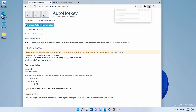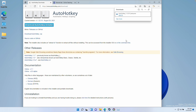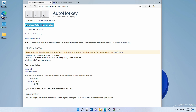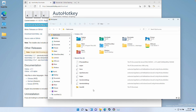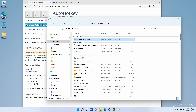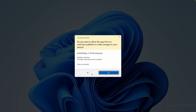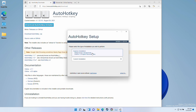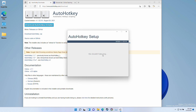Once that's downloaded, I can directly open it up through Microsoft Edge or I can use the Explorer button and navigate to the downloads folder. I'm going to click on AutoHotKey setup and click yes here. Now I'm going to go through the AutoHotKey setup and click on Express Installation.